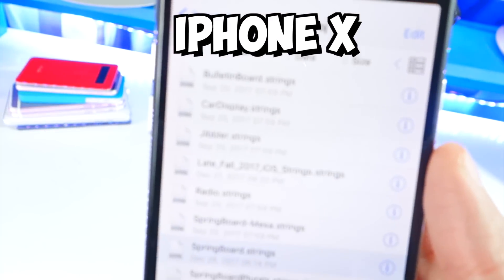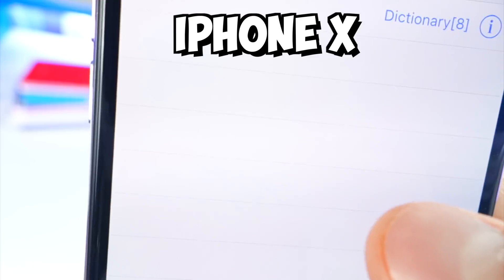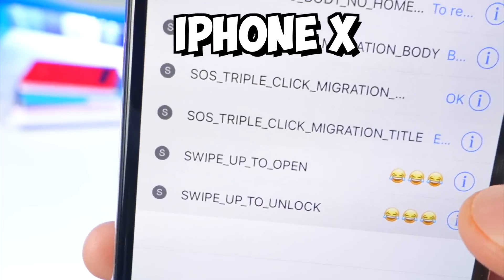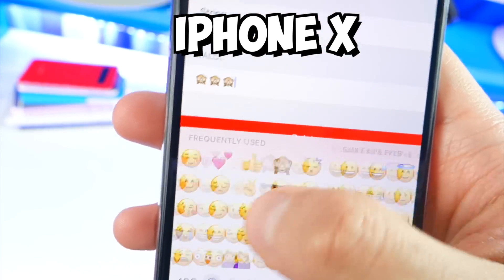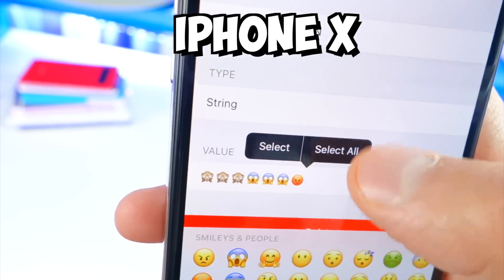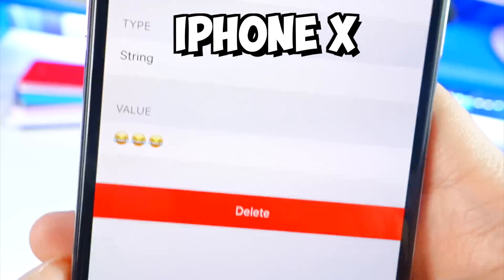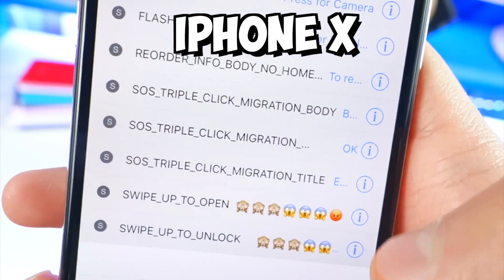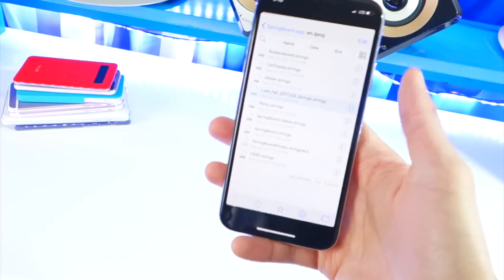On the iPhone X, it's a little different but actually more simple. You'll find 'LateSpring2017iOS_strings.' Tap on that if you're on the iPhone X, then tap on the arrow. At the very bottom, you'll see 'Swipe Up to Open' and 'Swipe Up to Unlock' — we're going to change those values. I'm going to use the monkey emoji and a couple others, then copy that so I don't have to type it again. Paste it into both those spaces. Now that we've pasted into those two spaces, tap save and done. That's how to do it on both devices.